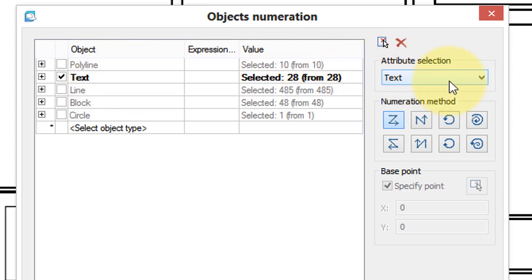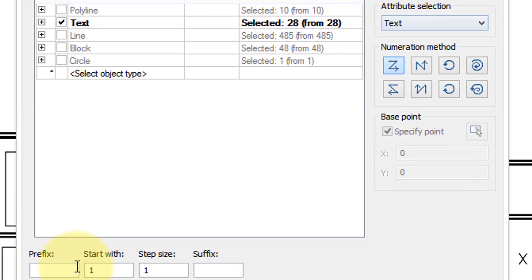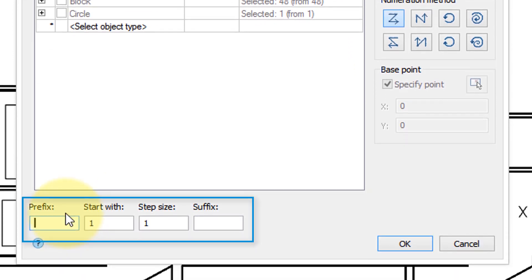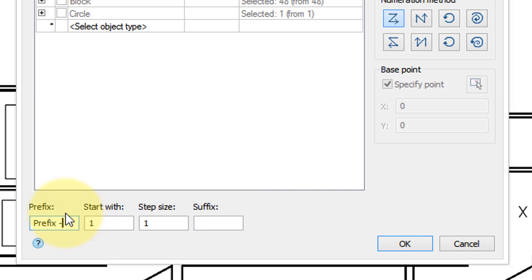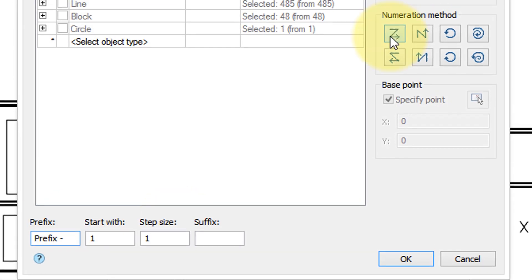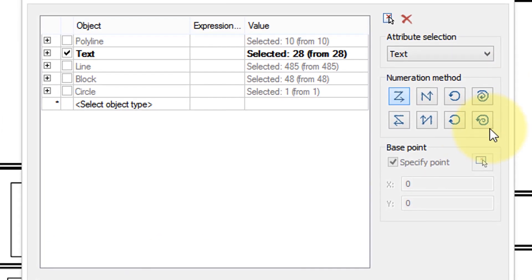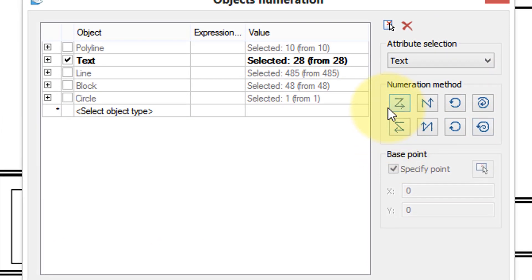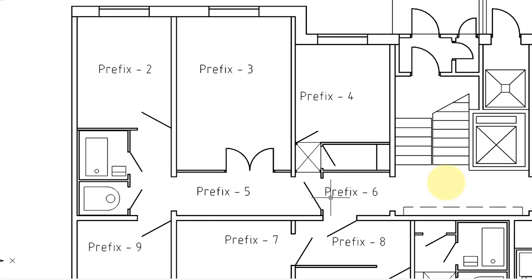Notice attribute selection is text, and down here is the replacement text. So I will type in prefix, and then specify the order in which entities are numbered. I'm going with the default in this case. I click OK, and a split second later all the text entities are replaced with sequential numbers.